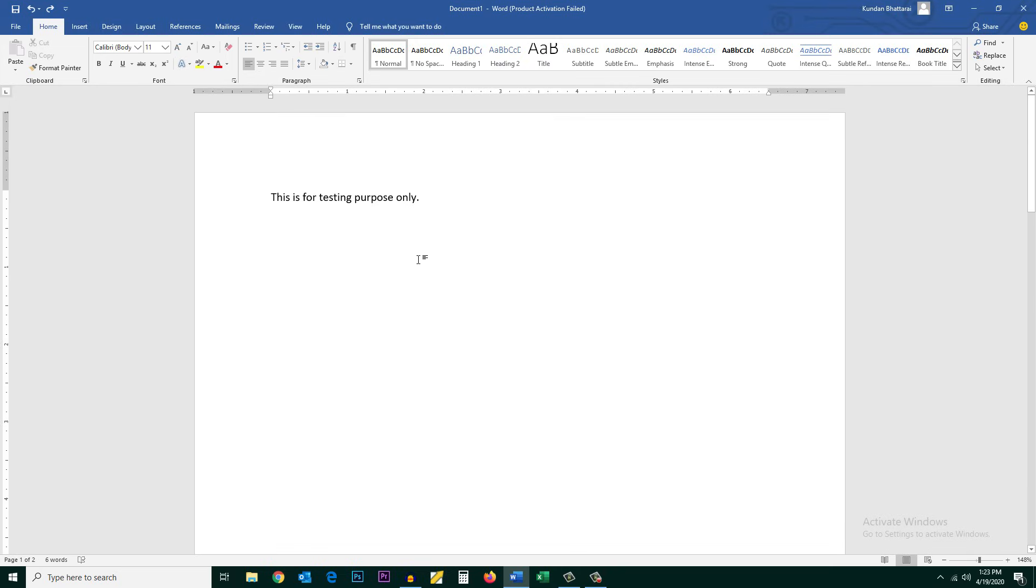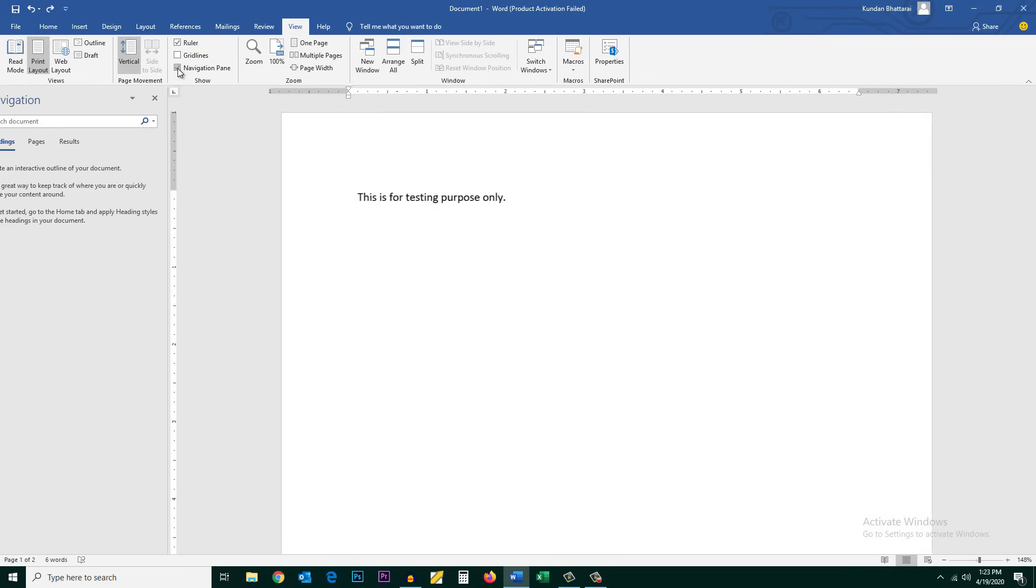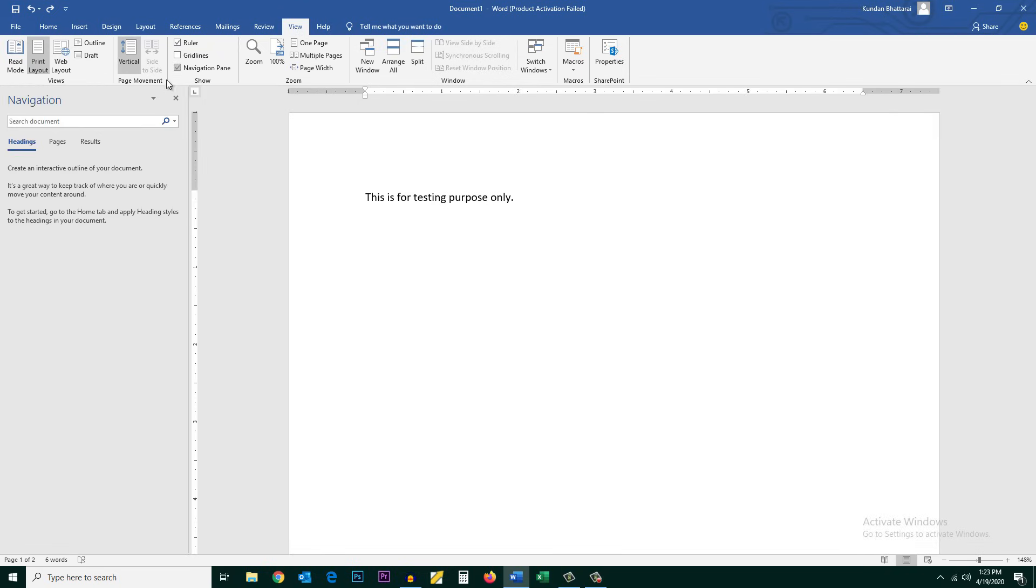Now the third way to delete the blank page is go to view, go to navigation pane, go to pages. There are two pages here.